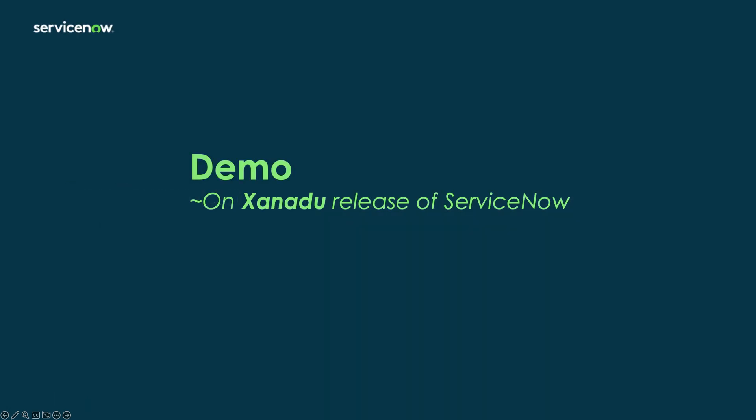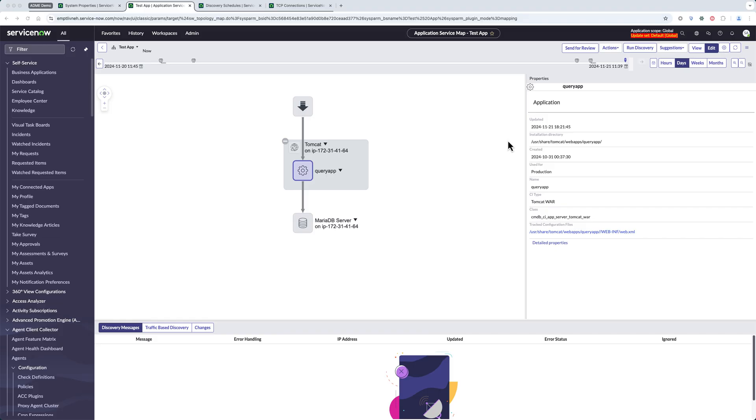Now let's have a quick look at a demo of this feature. All right, so for the purpose of this demo, I created a small Tomcat app that has two connections to two different MySQL servers. One is a persistent connection to a local MySQL server.